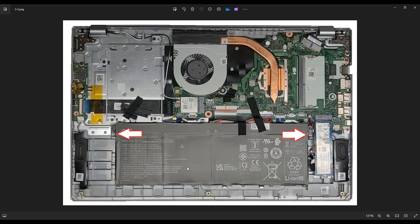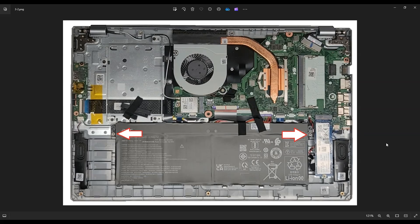So that's how you would access your battery in this model computer. There'll be a link above and below in the description showing you where you can get this replacement battery. And I'll also include in that list all of these replacement parts for this model, as well as the tools and supplies that I use to access computers like this in my shop.